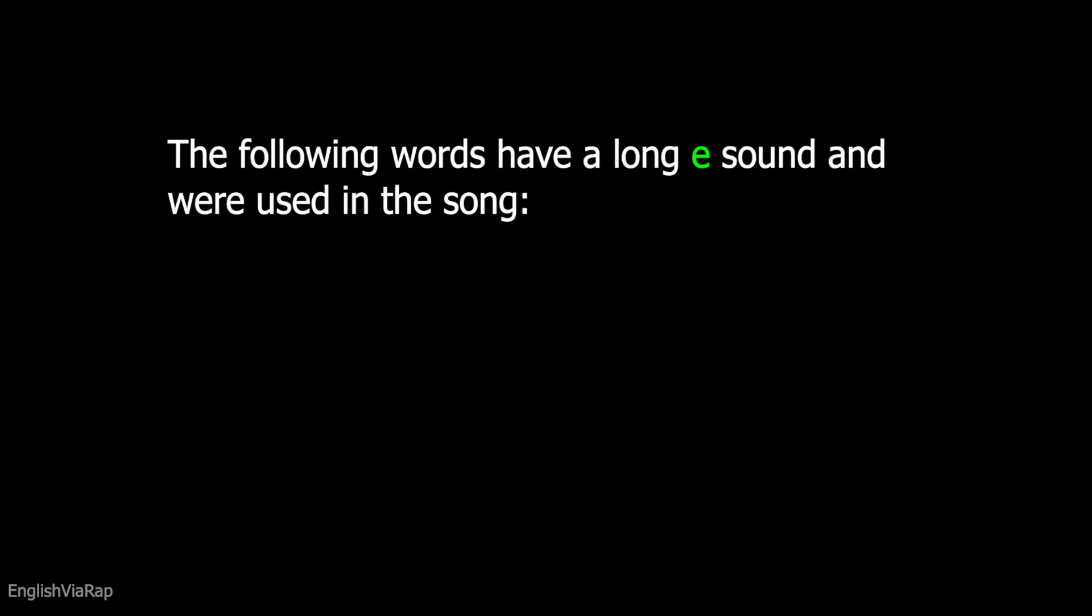The following words have a long E sound and were used in the song. Staring.